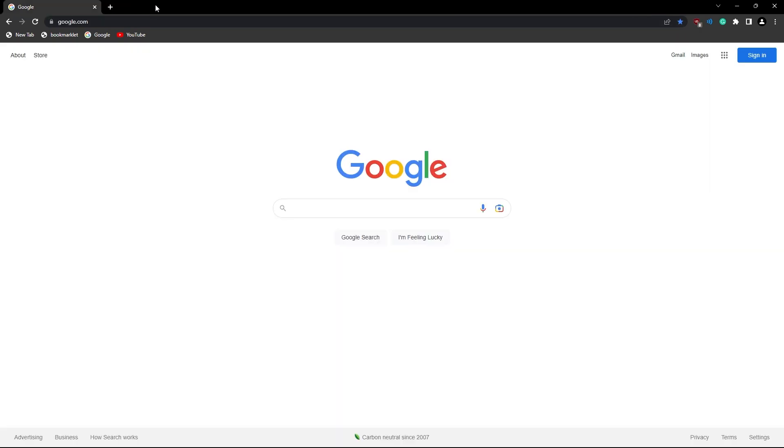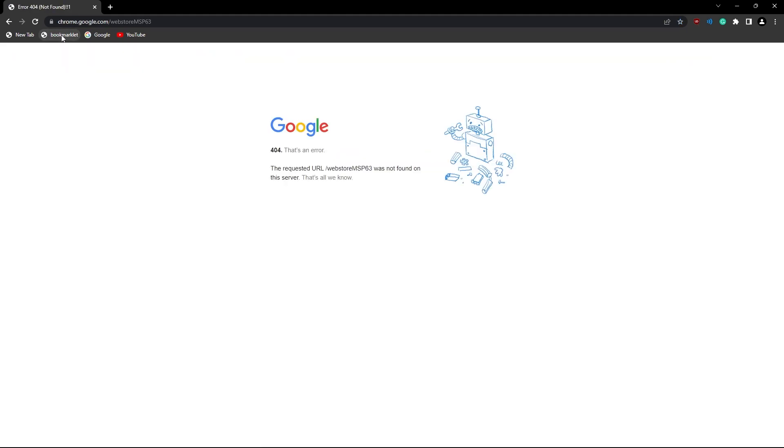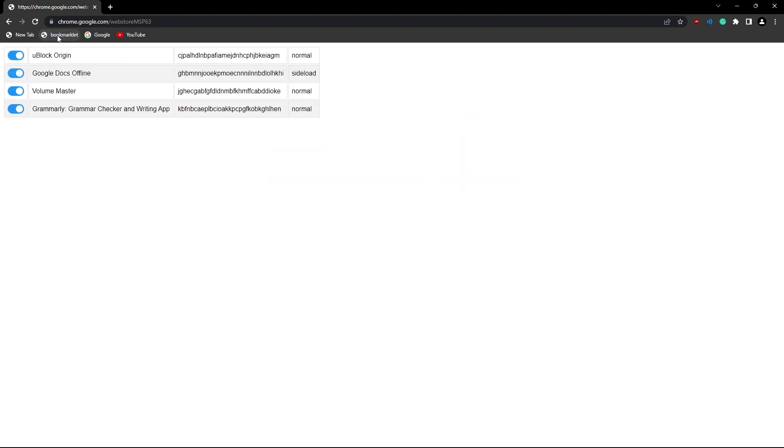Then what you have to do is you have to click on the bookmarklet, click it once. It's going to give this error thing. Just ignore this, don't worry about this. Then you click it again,